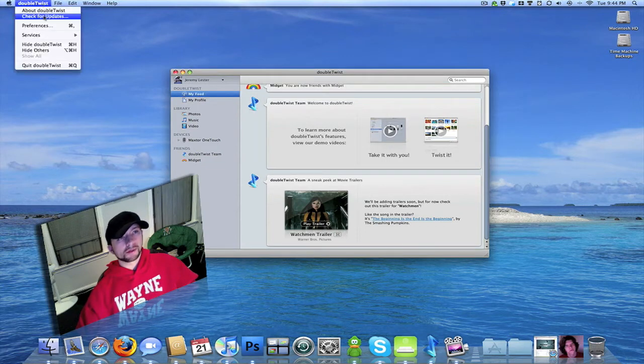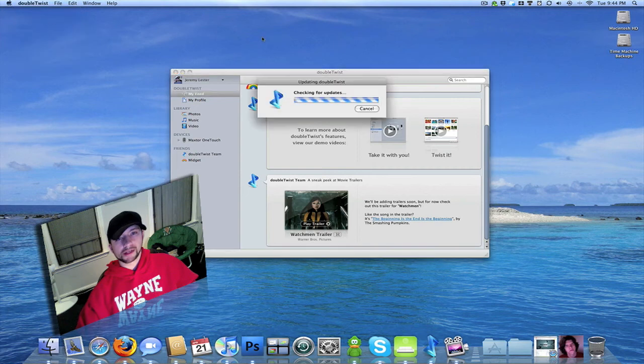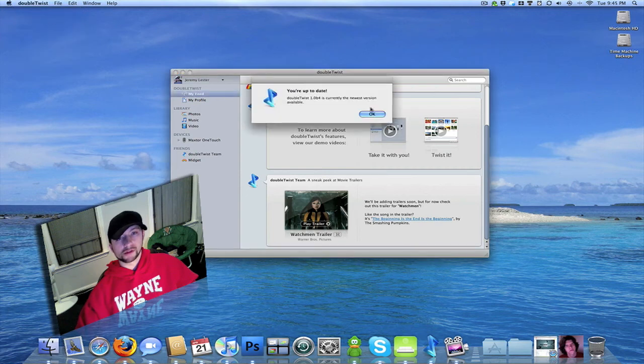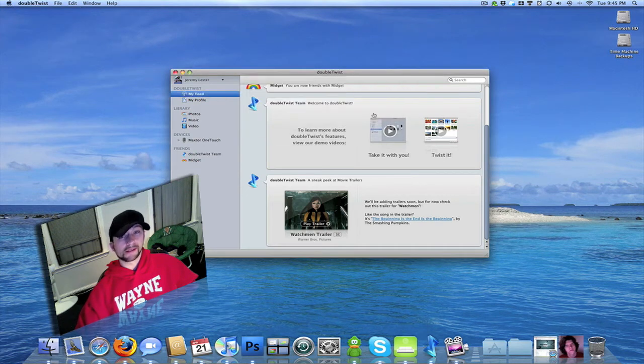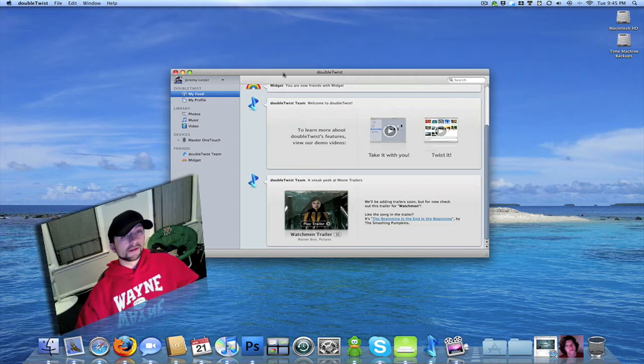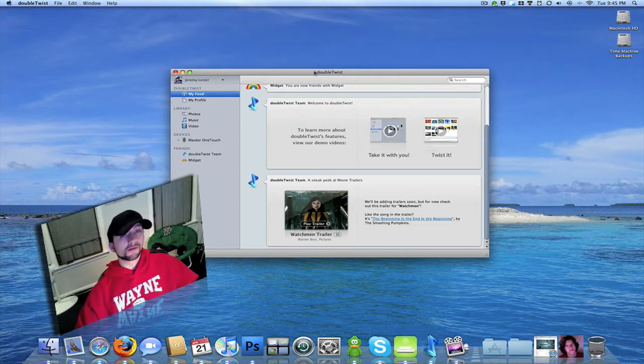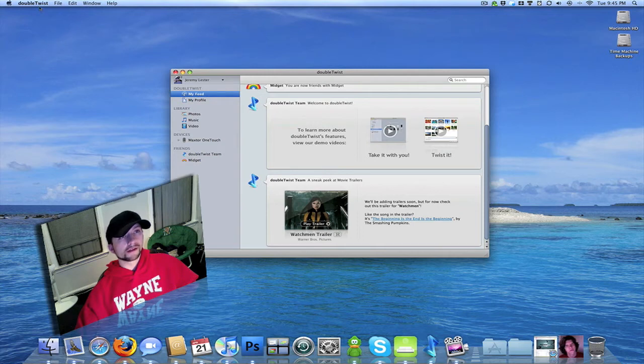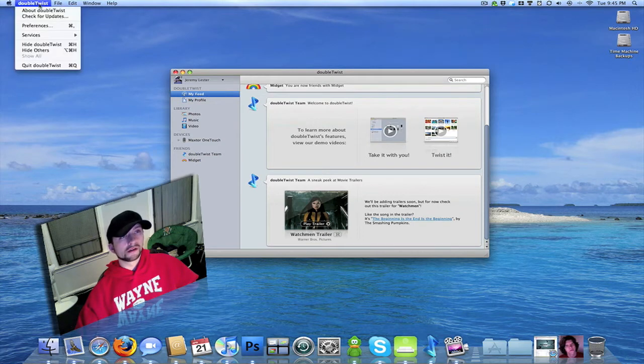You can go up here and check for updates, which unfortunately there aren't any, which kind of sucks because the devices, which I'll get into later, they don't support the iPhone yet on Mac or on OS X.